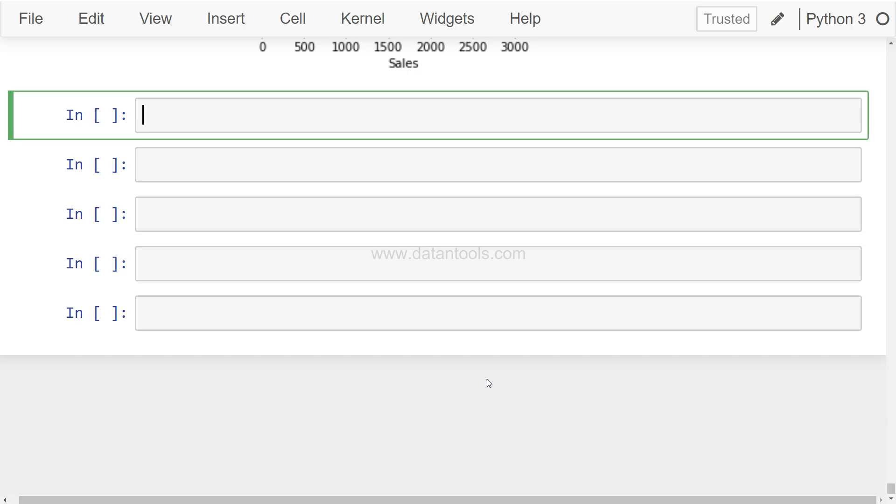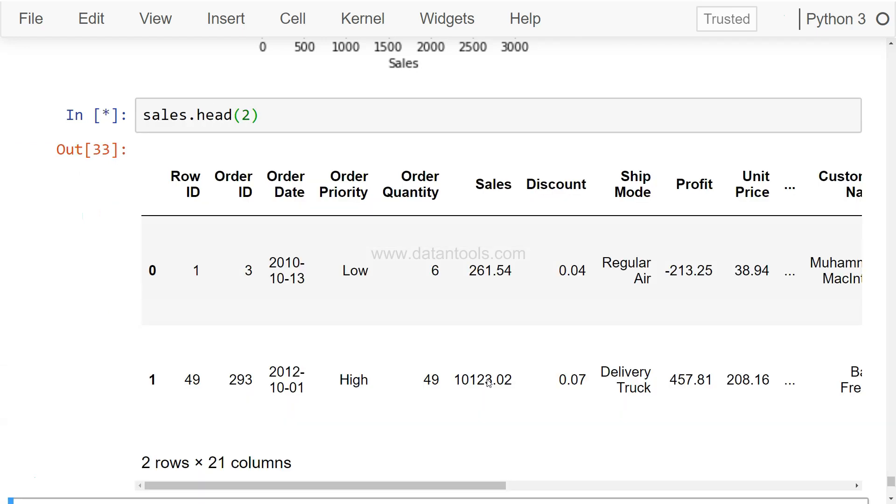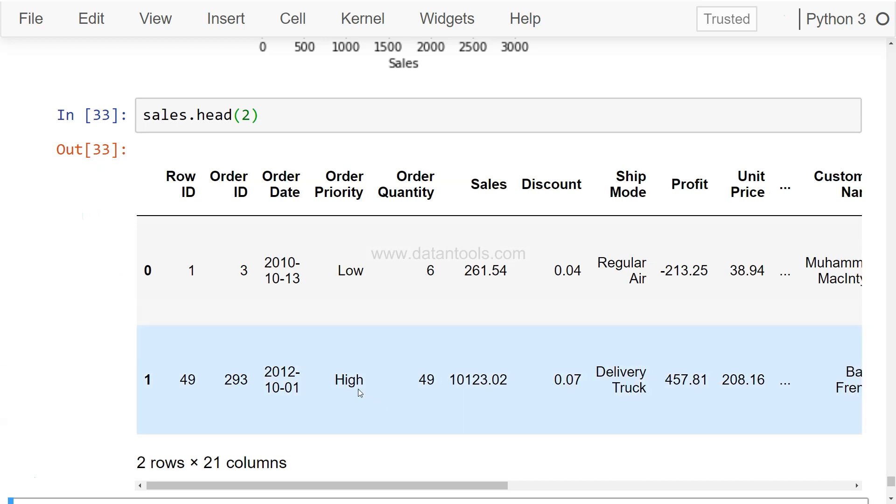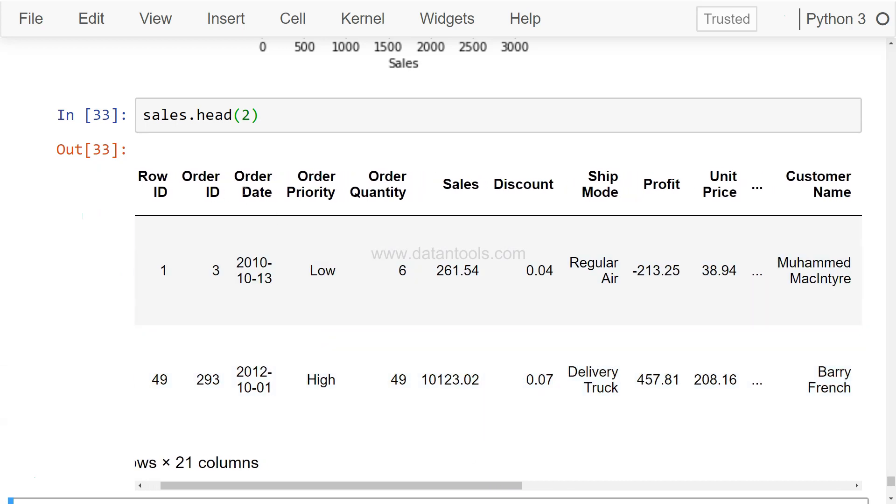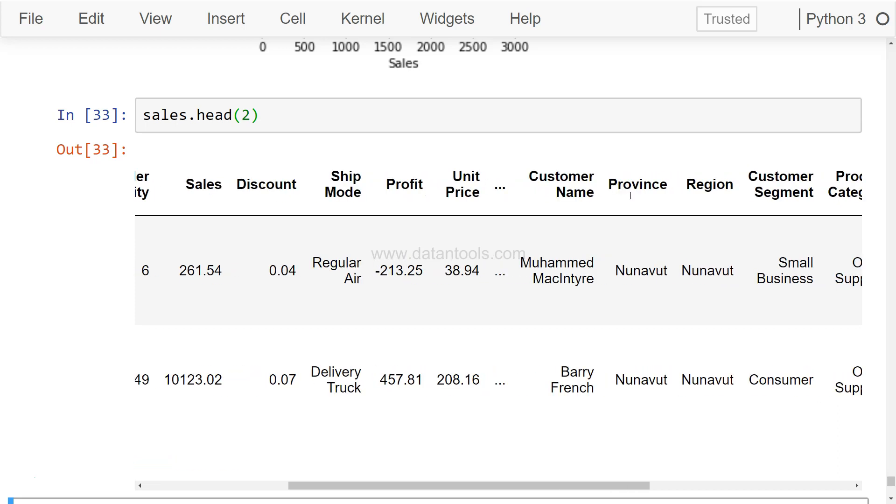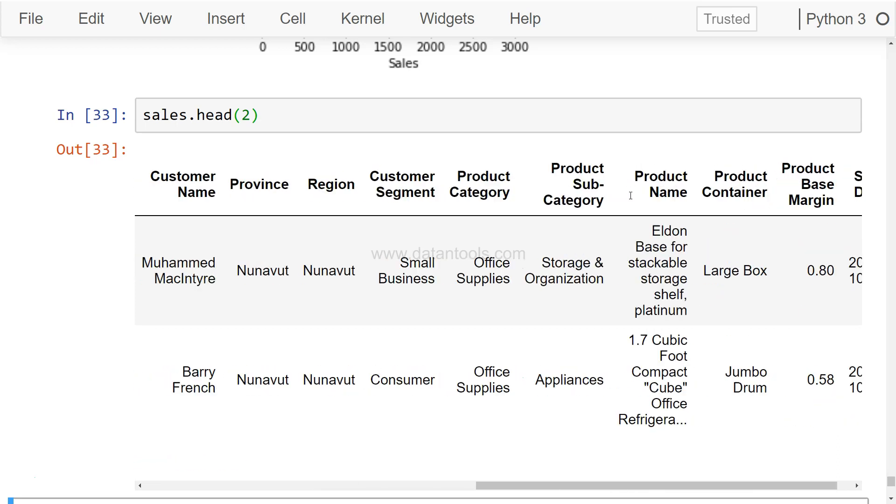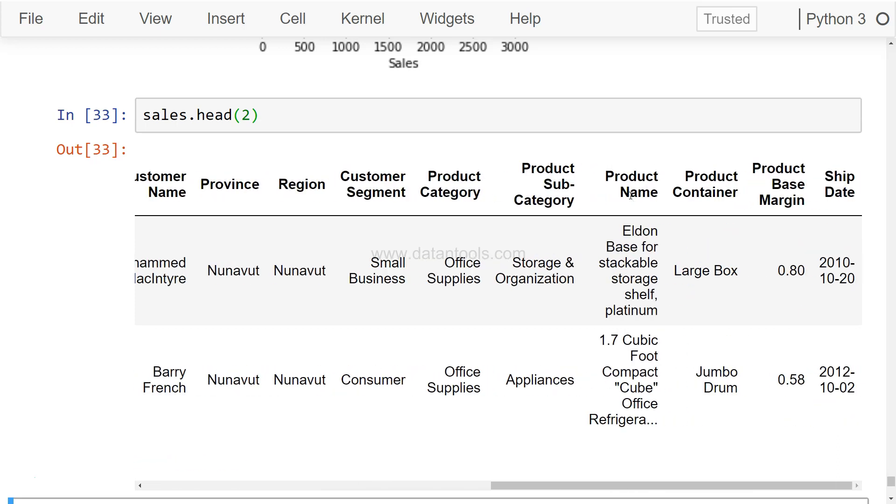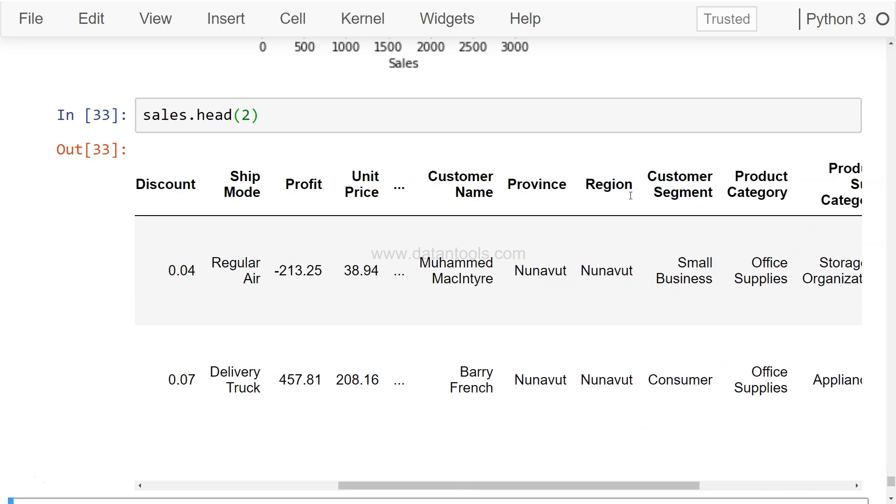Alright, so the data that we have been using is the sales data. Just to show you quickly, if you are watching for the first time, this is how the data looks like. You have a lot of different columns related to the orders, sales, discount, customer, product, and so on and so forth.